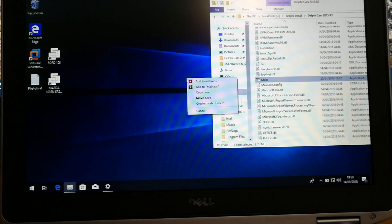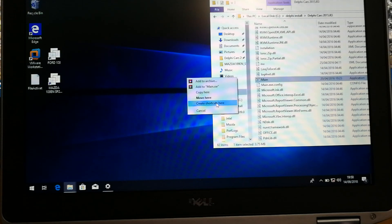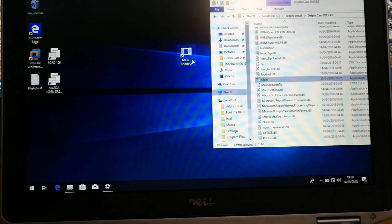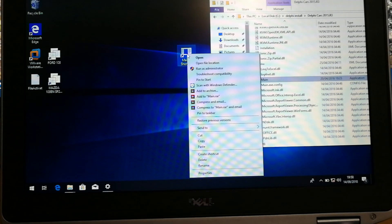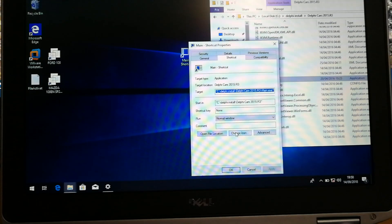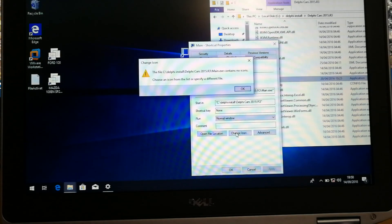So, right click and drag, create a shortcut here. Done. Right, now right click on that, go properties, change icon.